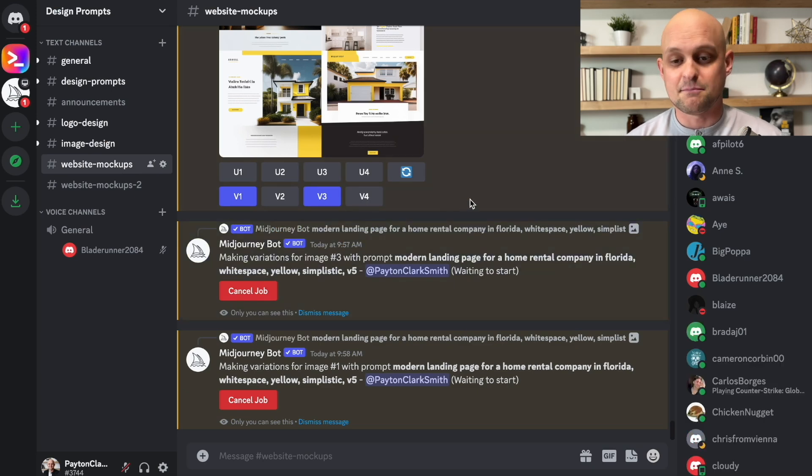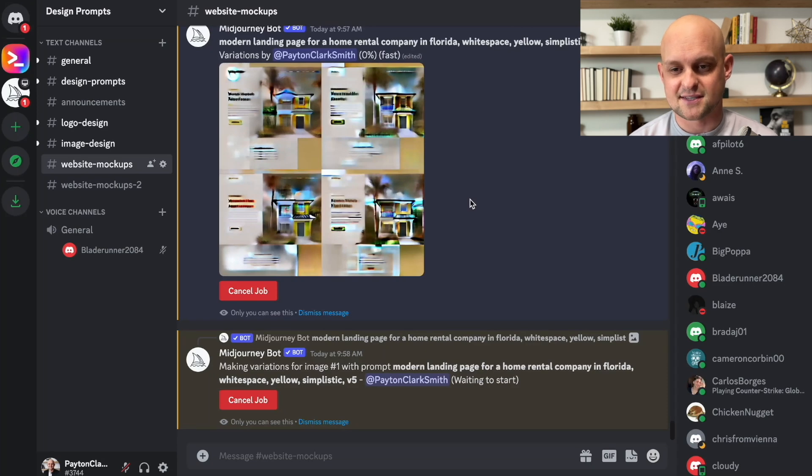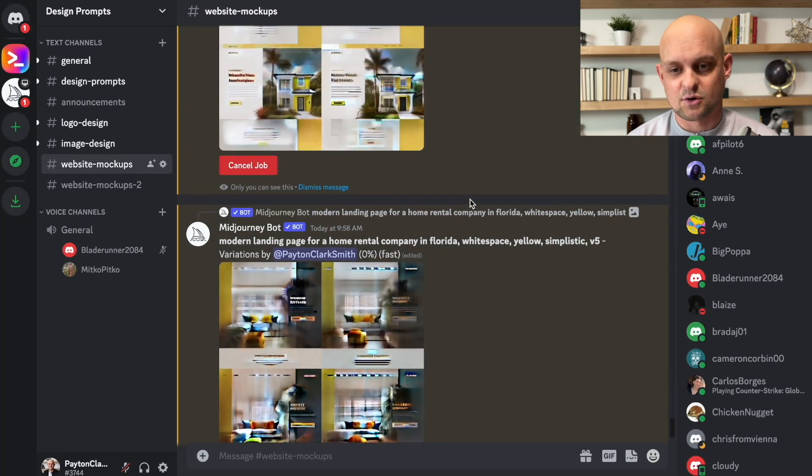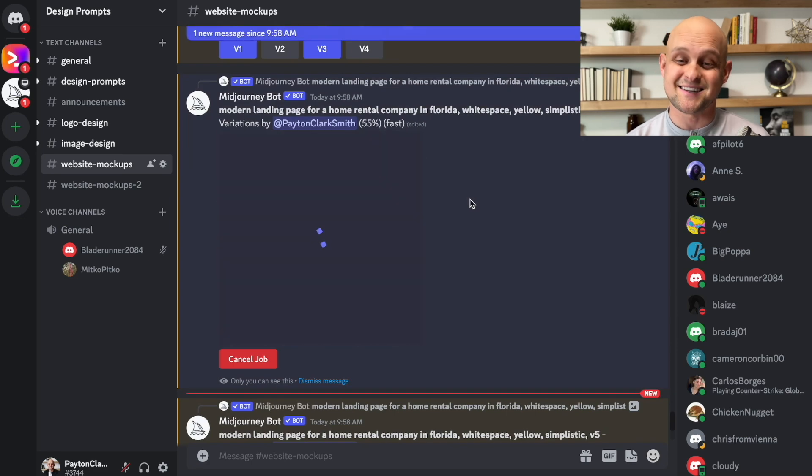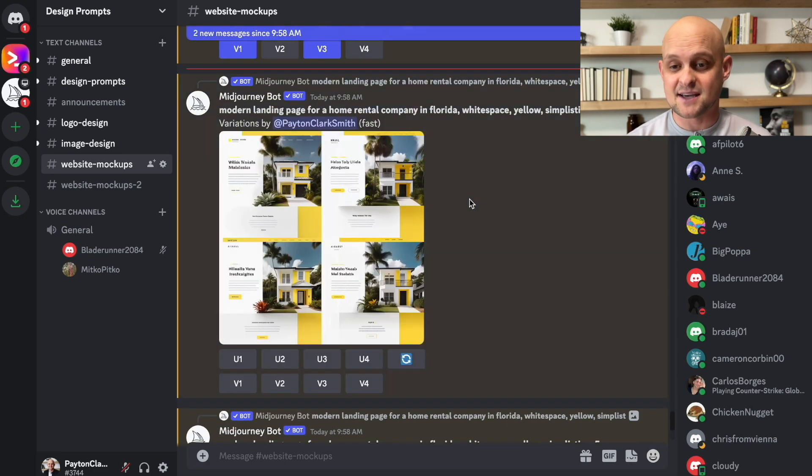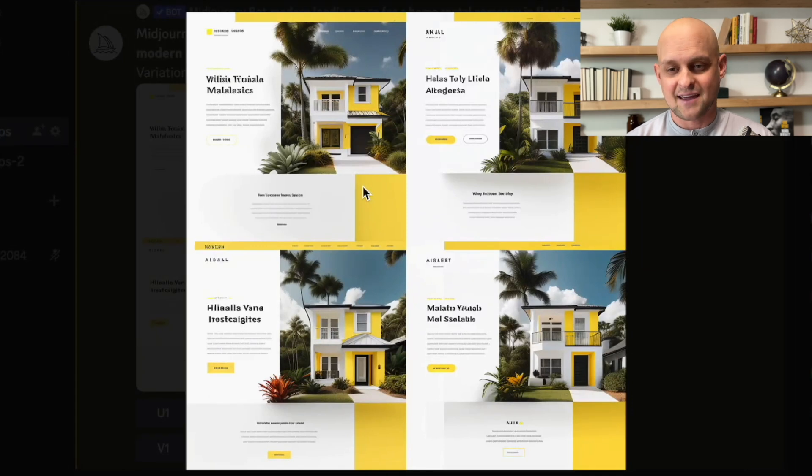And again, mid journey is off and running, coming up with my different variations of this design. So we'll wait for this to load up. And once it's finished, I can open this up and you can see that it's taken that same design and given us four variations of just that one.